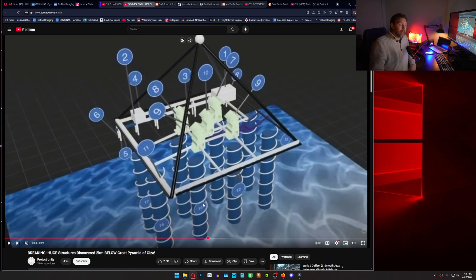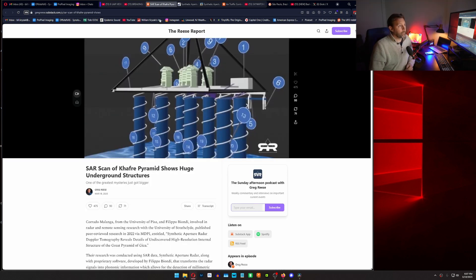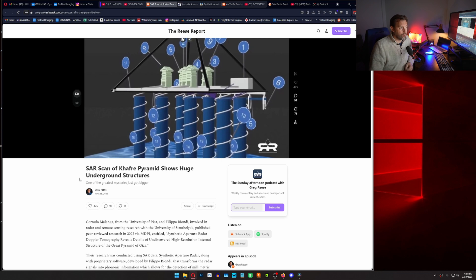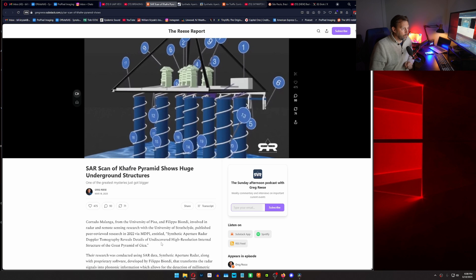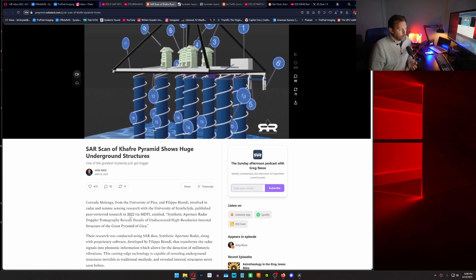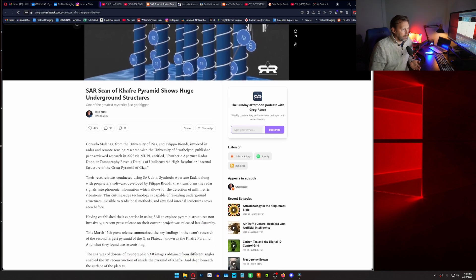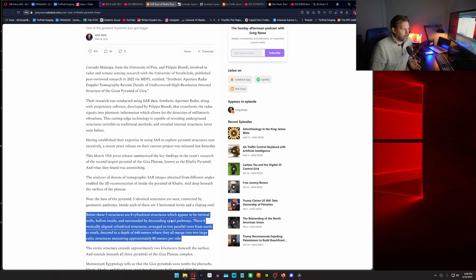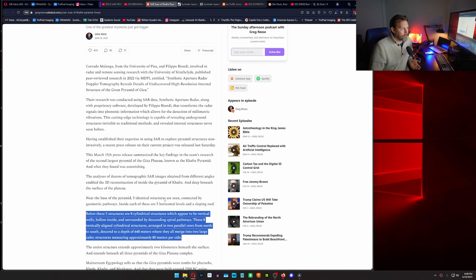And one of them was what was under it. And I don't know where the data is on this. The Reese report is the only place I can find that shows the huge underground structures. I don't see an actual reference in here. It's going back to the 2022 MDPI synthetic aperture radar paper that I was looking at. And I don't see anything in here that talks about underneath where the data is there.